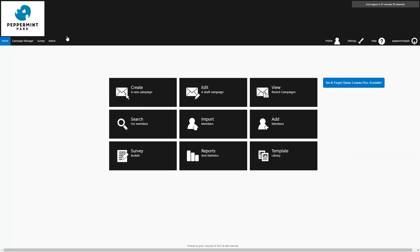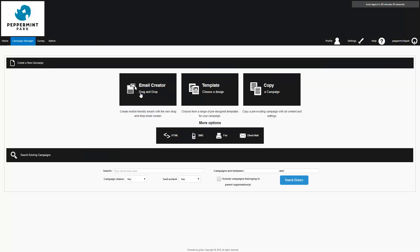To get started, log in to Set & Forget Marketing. If you haven't already created a template design, we recommend first going to the template library to do this. Select Create a New Campaign. Since I already have a template ready, I'm going to select Template and choose a design.